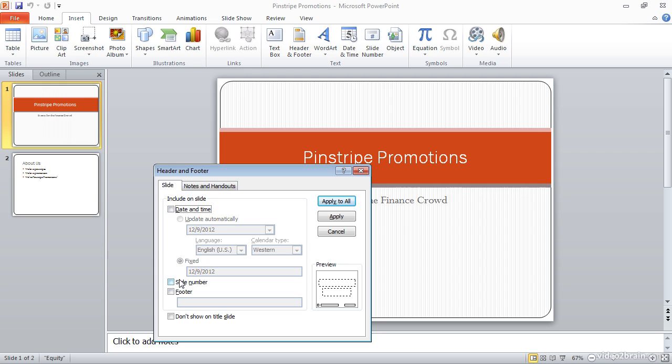But I do want to insert the slide number. That numbering format will be based on the theme that I'm currently using, and I also want to add a footer. In this case, I'll simply put Pinstripe Promotions. That happens to be the name of the company for which this presentation is being created.